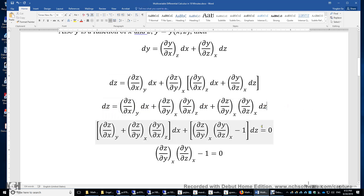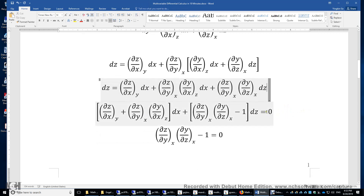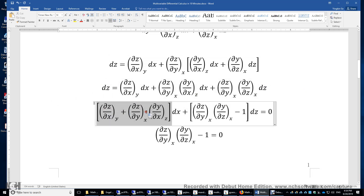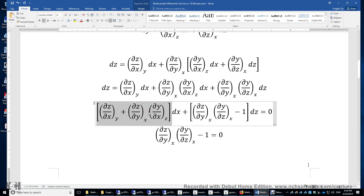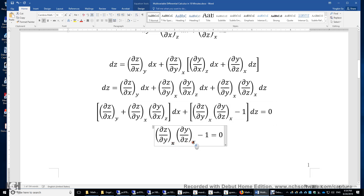Now we move all four terms to the same side and set the right-hand side to zero. We move the dz term, and we now have one part times dx plus another part times dz equals zero. Since this is always zero, both the coefficient of dx and the coefficient of dz must separately equal zero.